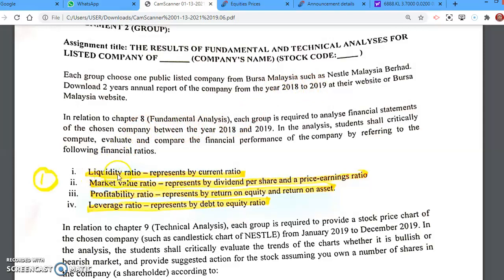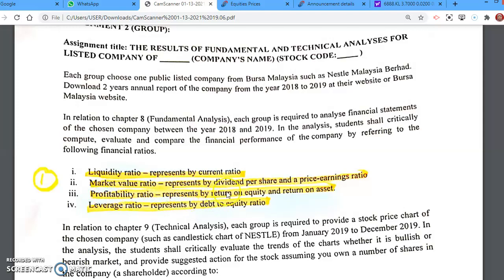The first ratio to calculate is the liquidity ratio — specifically the current ratio — for both years, 2018 and 2019. Second, calculate the market value ratios: dividend per share (DPS) and the price-earnings ratio (PER). Please check the formulas given in the Chapter 8 video. For profitability ratio, calculate return on equity (ROE) and return on asset (ROA). For leverage ratio, calculate the debt-to-equity ratio.